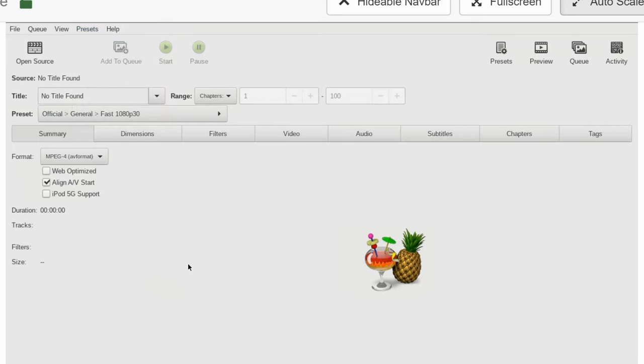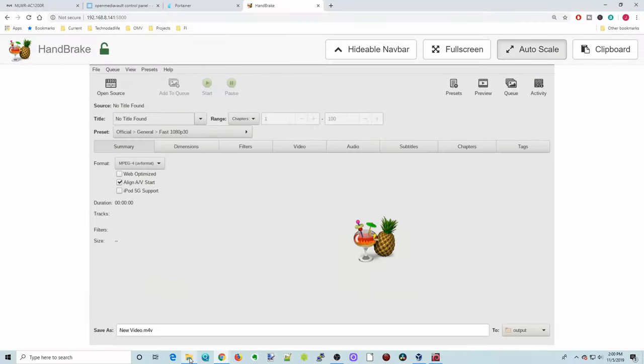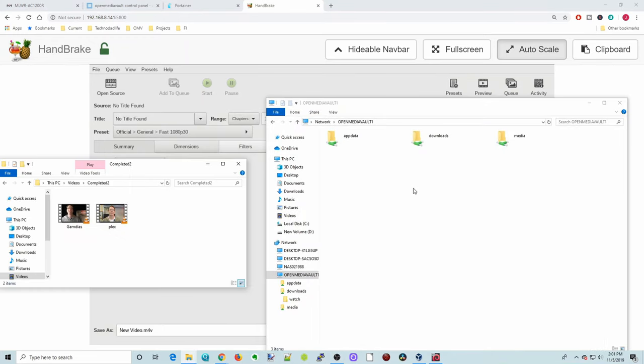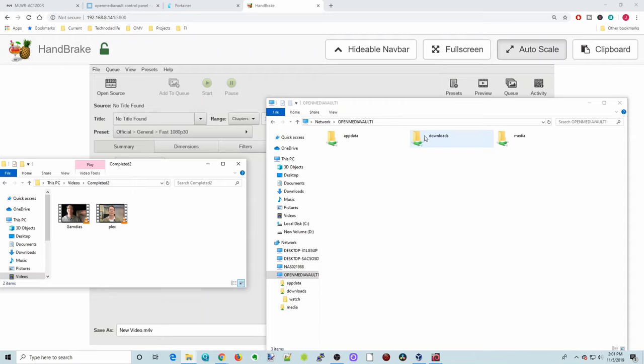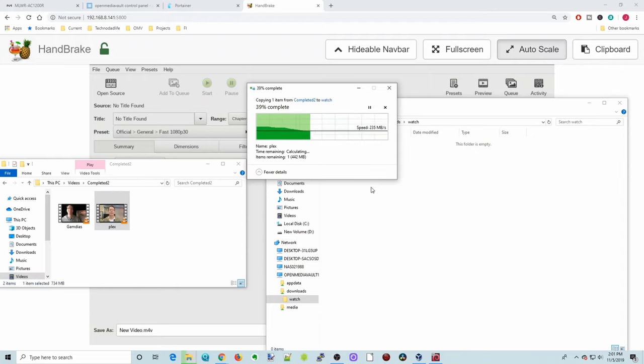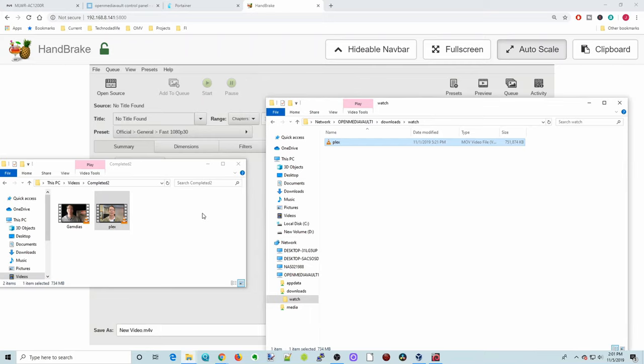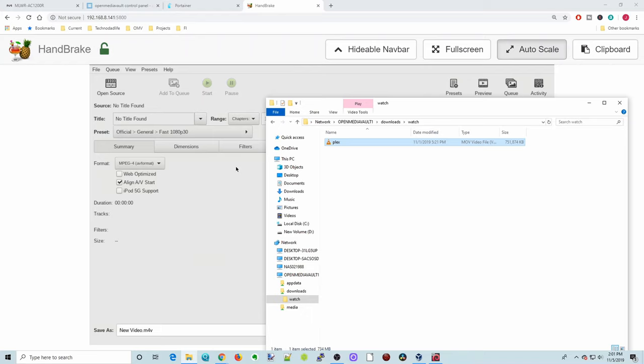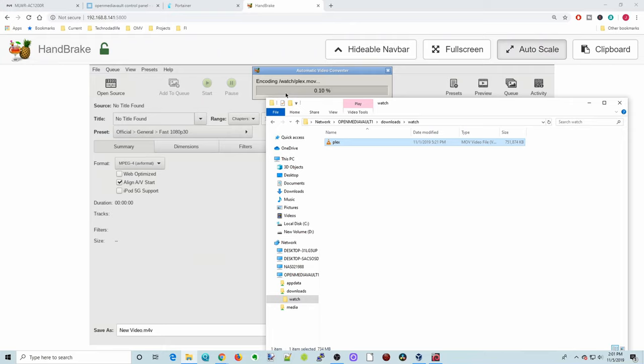Let's find a video. Let's stick it in the handbrake watch folder. Let's see what happens. Okay, so now I have our Open Media Vault opened. The folder's in there. And then we have two videos. And so we're going to go to the Downloads. There's our Watch folder. We'll open that up. And then we're going to drag a video in there to be converted. So there it's copying over.